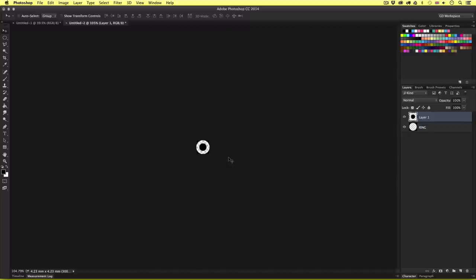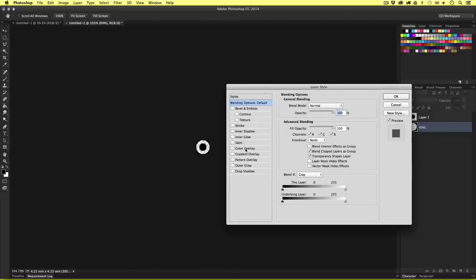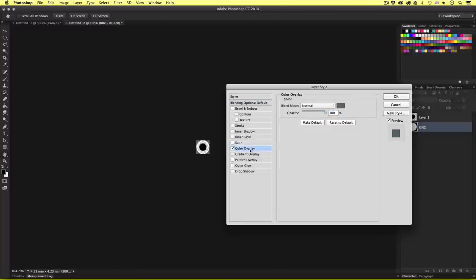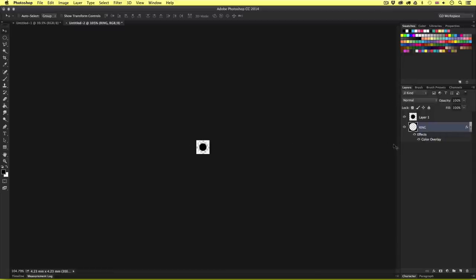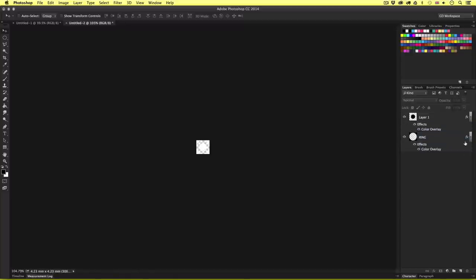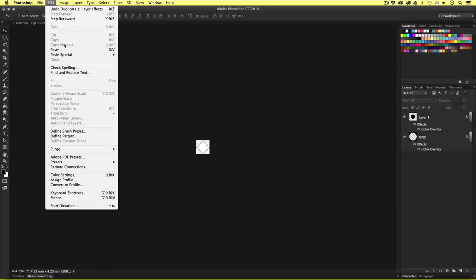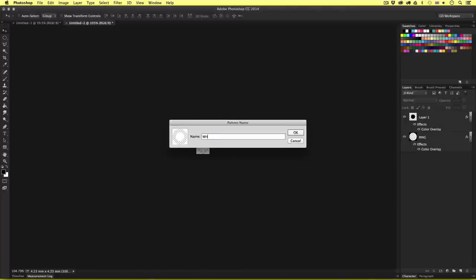Now I'll quickly come into the layers panel and double click on the ring black layer just to the right of the name, which will pull up the layer styles. I'll click on Color Overlay on the left, click the color box, set this to white, and click OK. So now we have set the base layer to white. Next, by pressing Alt on the keyboard I'll click on the fx icon on the layer style I just created, drag it up, and release it on the circle layer above. This duplicates the layer style and applies it to the circle layer. So now we have a white ring. I'll come back up to Edit, Define Pattern, and name this 'white ring 50px', then click OK.